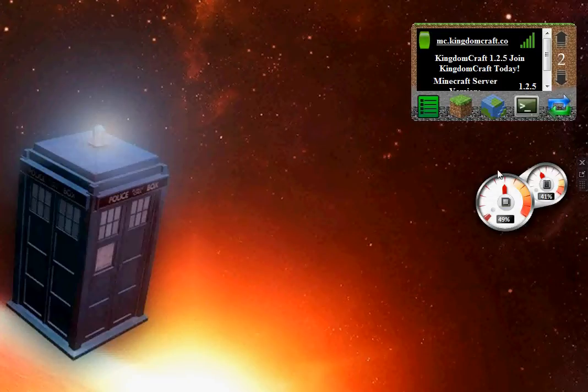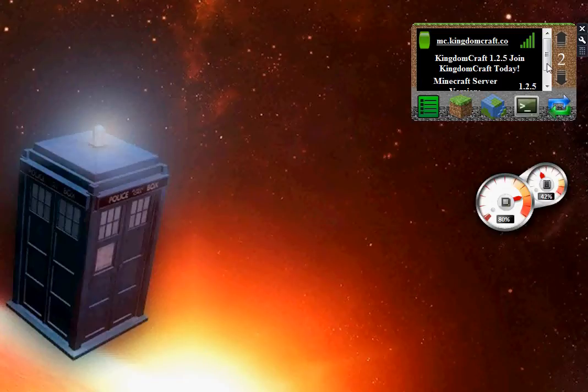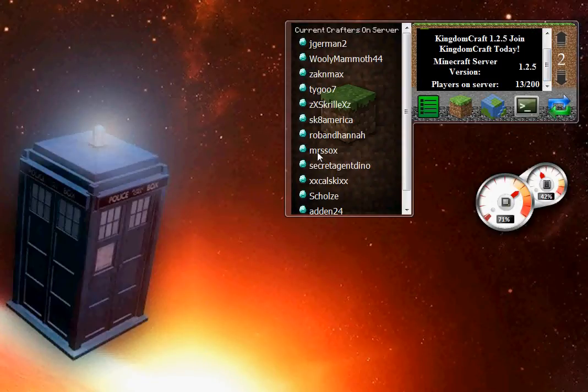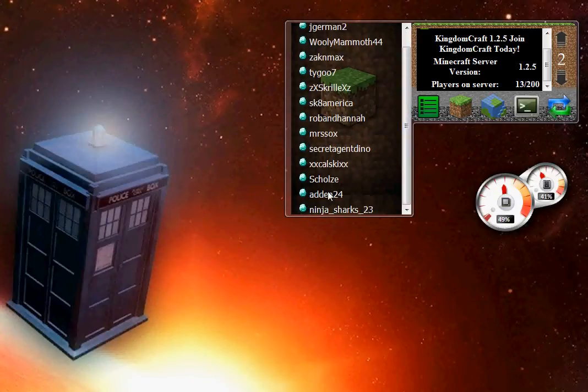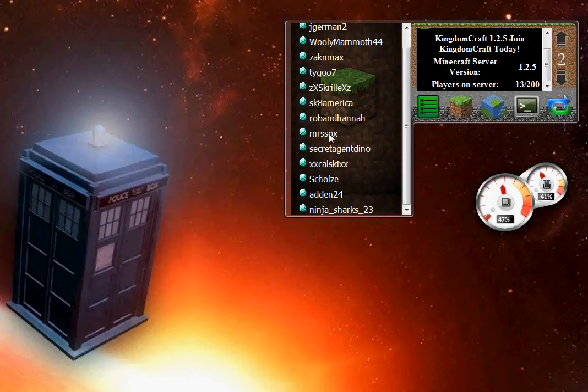Let's take a look at some of the players that we have here on the Kingdom Craft. All right. MRS SOX and Aiden24 have been the two names that I've been beta testing with. I appreciate your attendance on the server and for having such a relatively easy-to-remember Minecraft name. So kudos goes to you too.